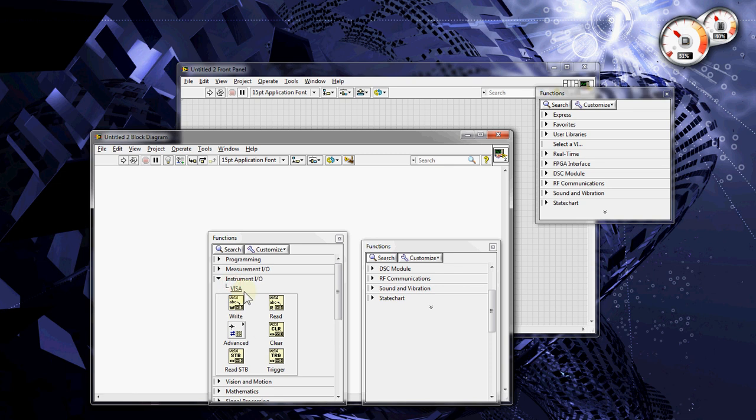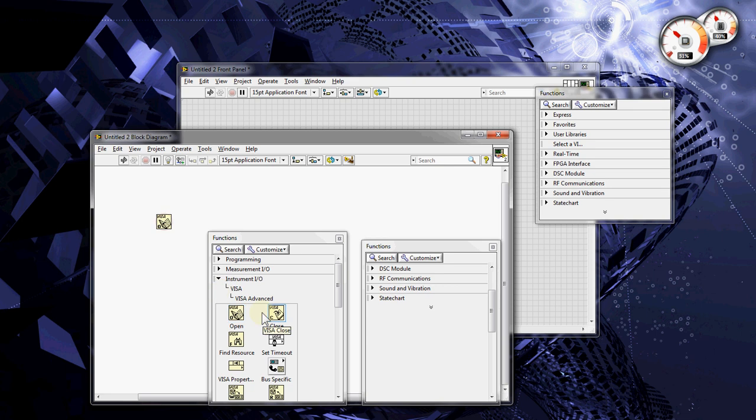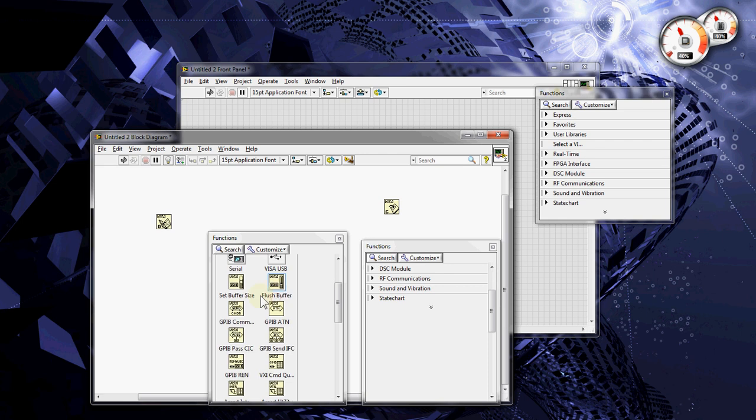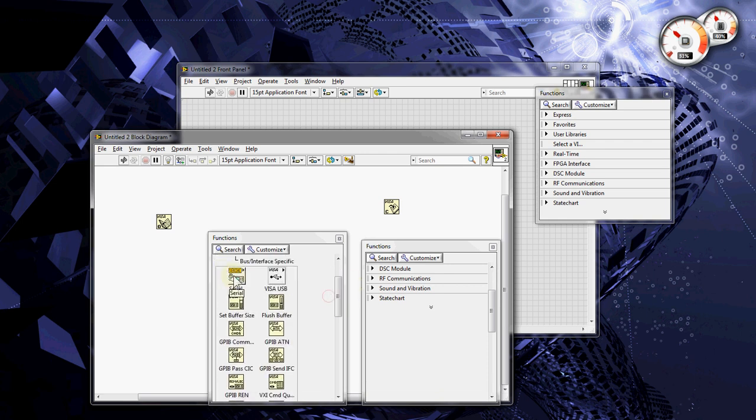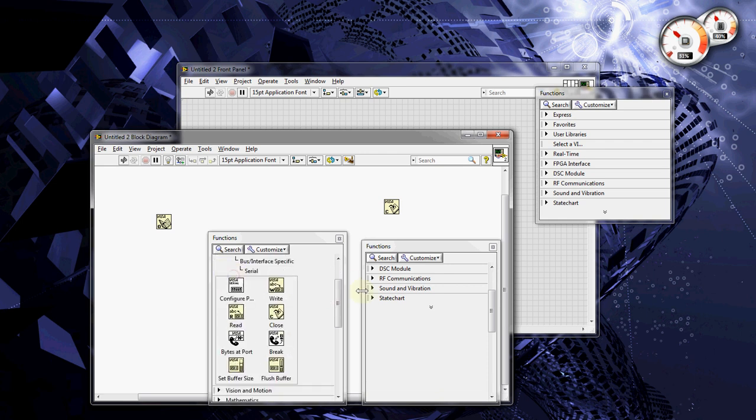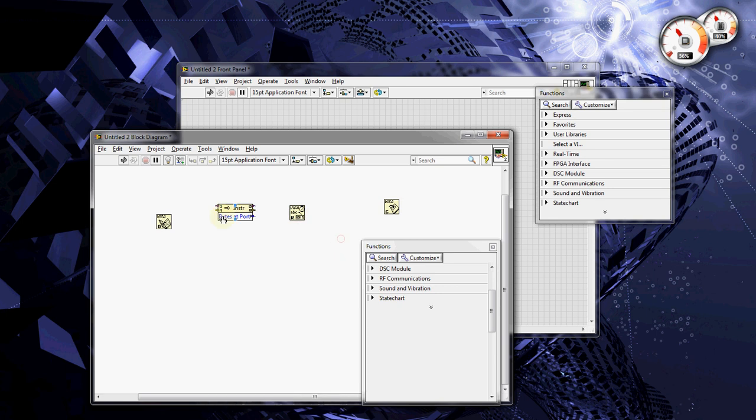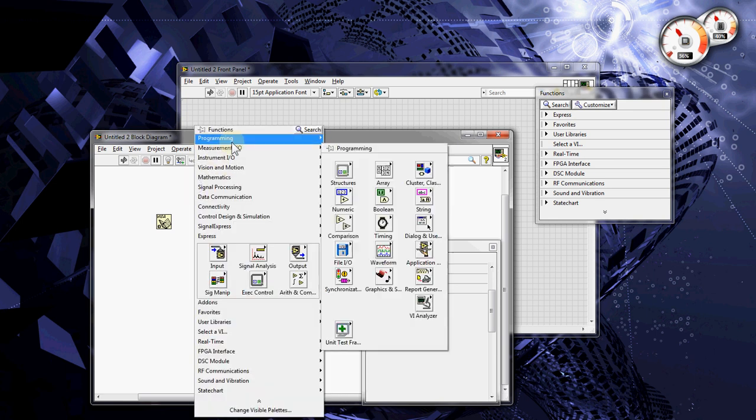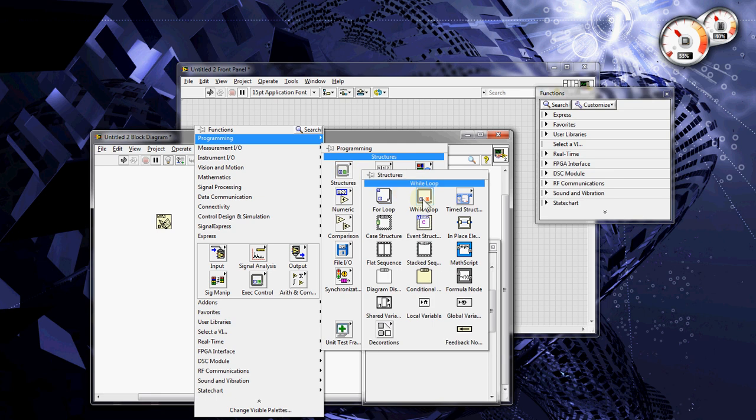So, the first thing you do is you open a serial port, then you're going to close it, you're going to read the amount of bytes in the buffer waiting to be read, and you're going to pull those bytes every x milliseconds.